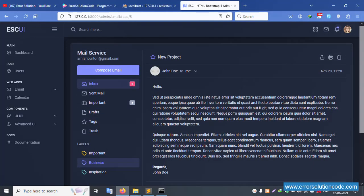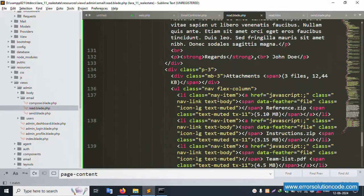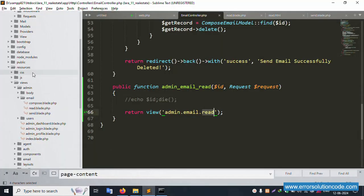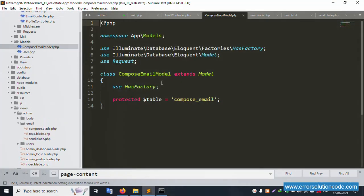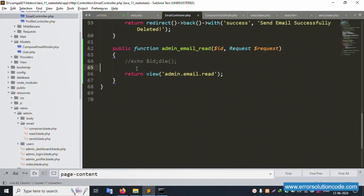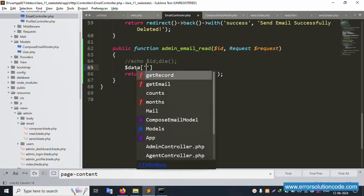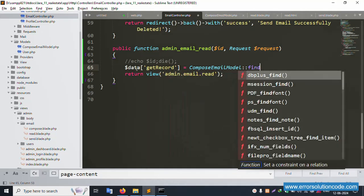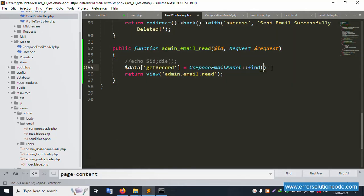This is working fine. Inside this, the new project shows the subject. The ComposeEmail model is already available — same as compose email. The model is already included. Set: dollar data equals ComposeEmail find dollar ID. Pass this data to the view.